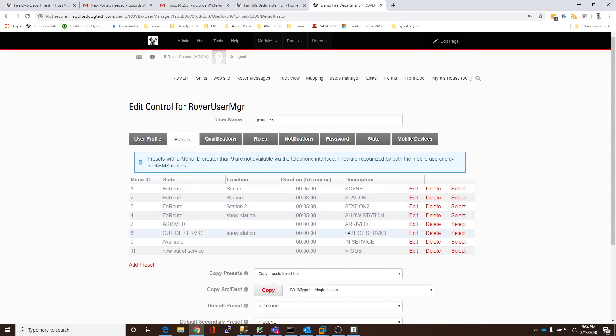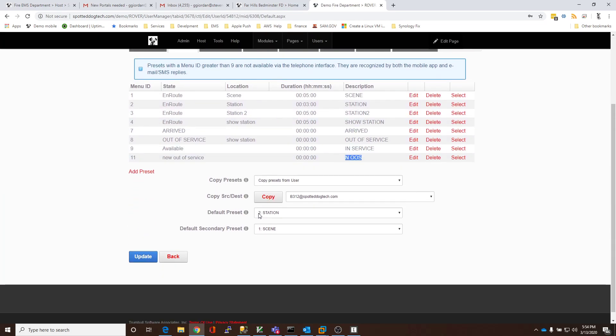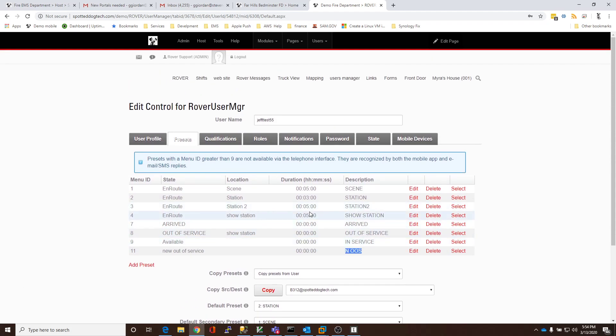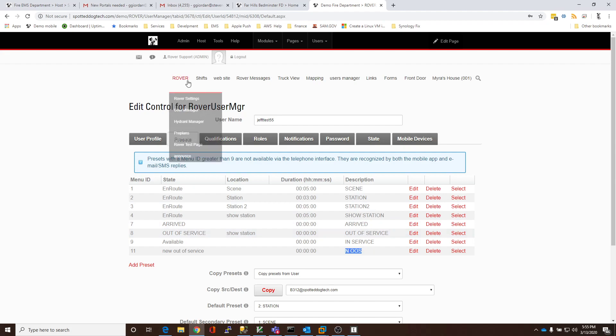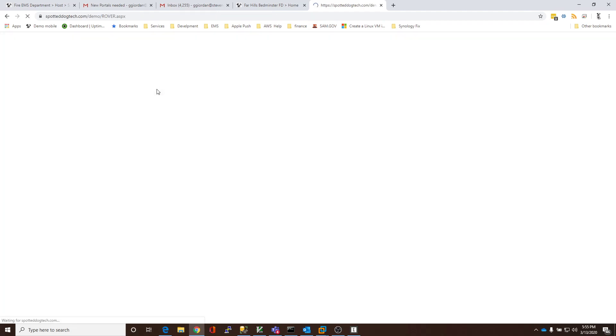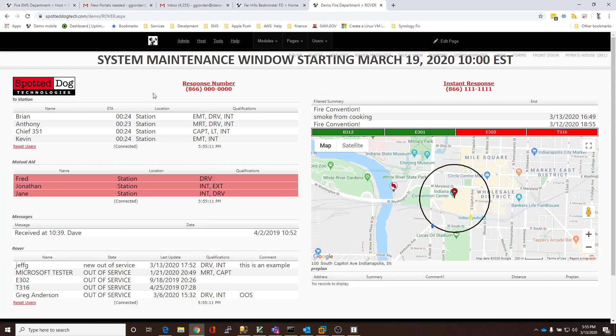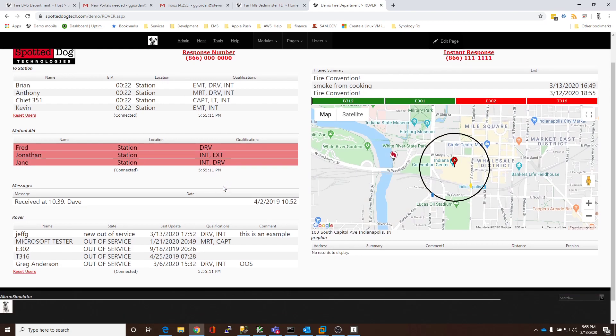And, you can see that it's the NOOS. So, that was copied to all, so it was copied from my test account to all the other users, which only happened to be one in this case. But, that allowed me to very quickly give all the members of my agency that set of presets. I hope you find that helpful. Have a great day.